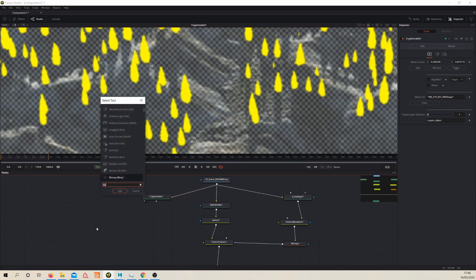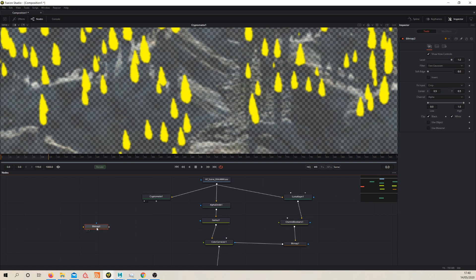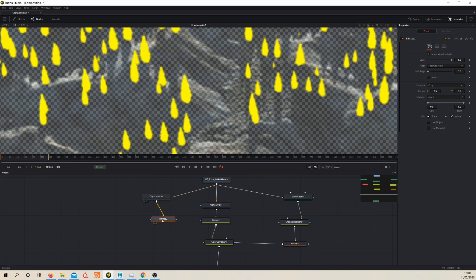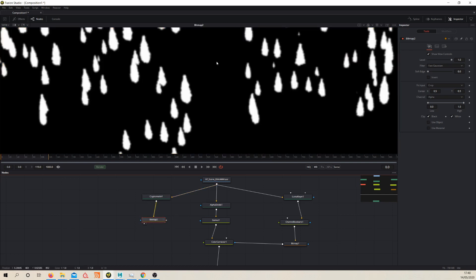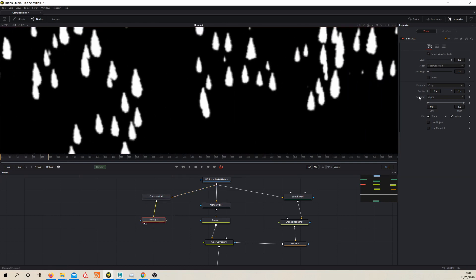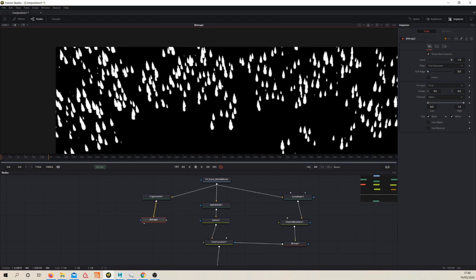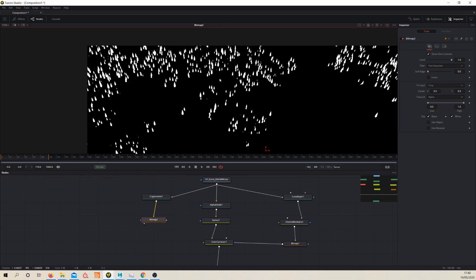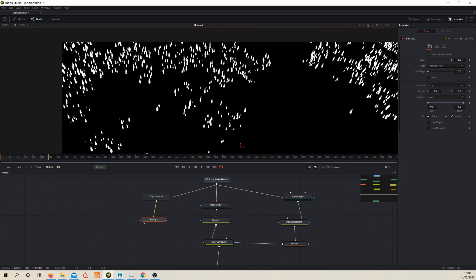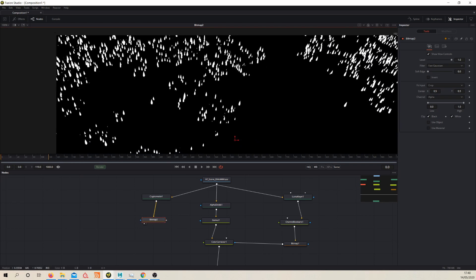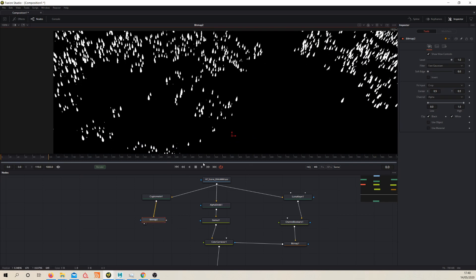So let's try again, let's create a bitmap node. Okay good, you don't want it interfering with your node graph like that. So let's feed that into our bitmap and now because it's set to alpha we've got the alpha that's created from our Cryptomat. So we have a way to mask our trees.